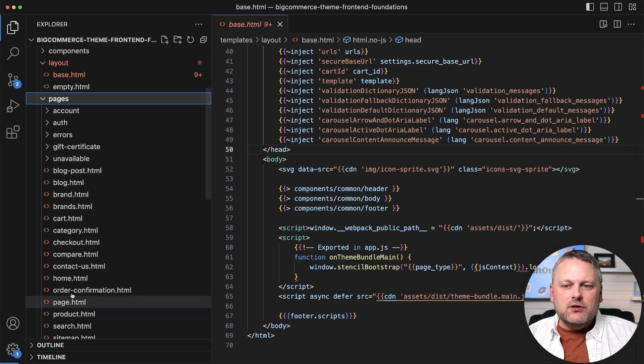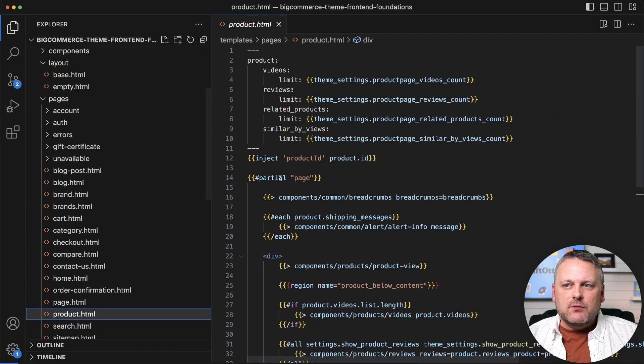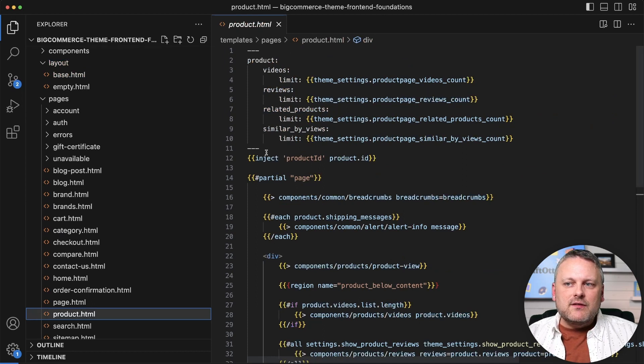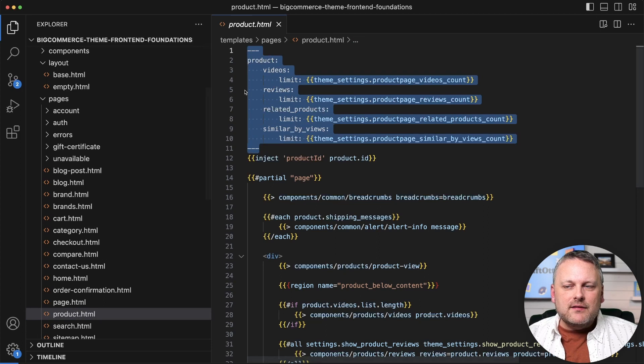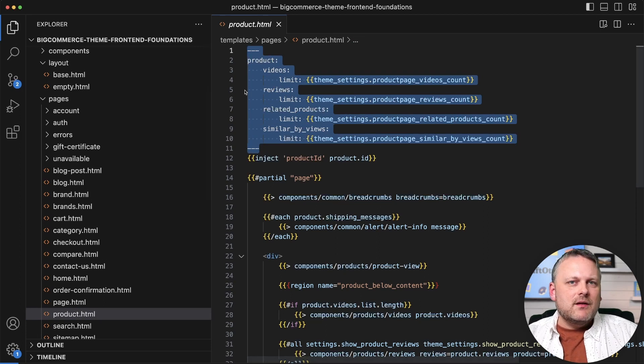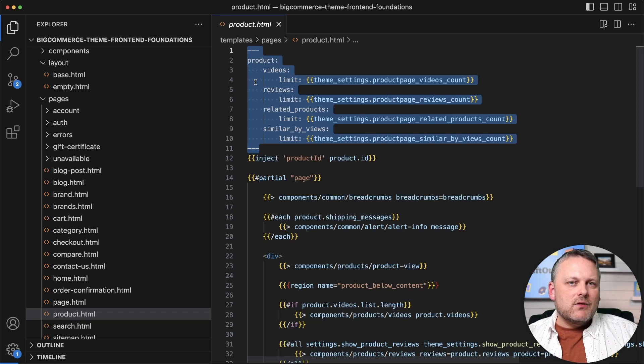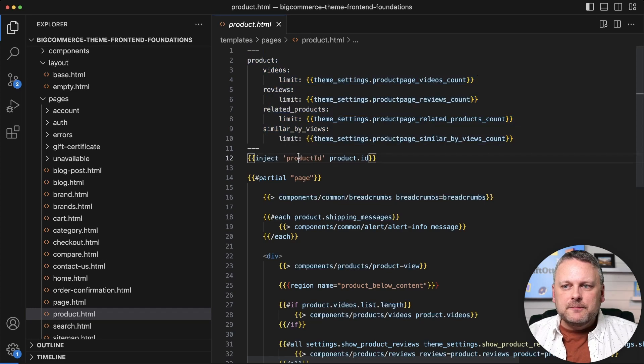So if we look at one of these, here's the product HTML template. First of all, this syntax that you see here at the top, this actually isn't a part of the template itself. This is YAML front matter, and we are going to talk about that in depth later.